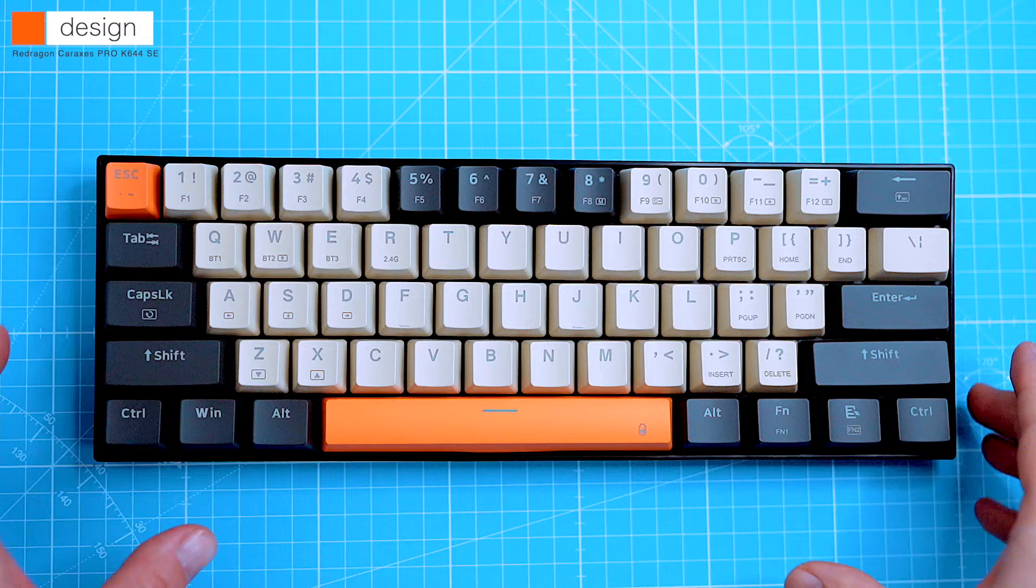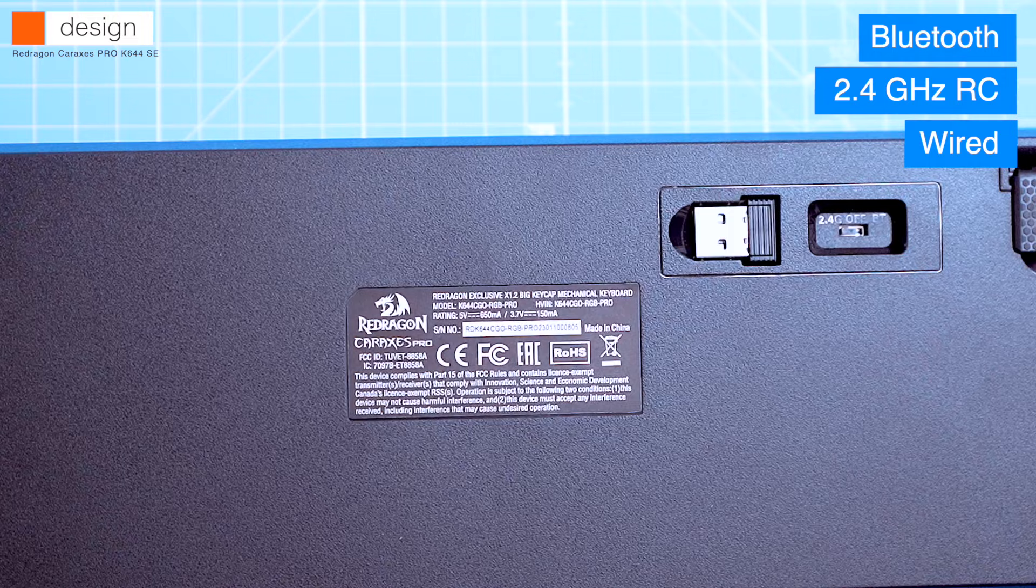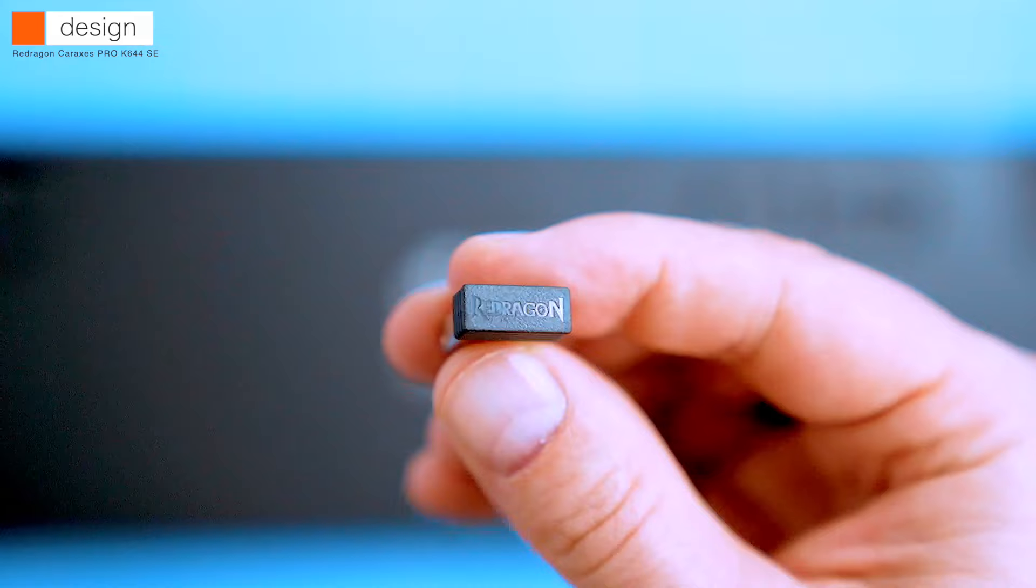Another thing I like about this keyboard is that it has three connection options: Bluetooth, 2.4 GHz radio control wireless and wired. This makes it versatile and compatible with a variety of devices.